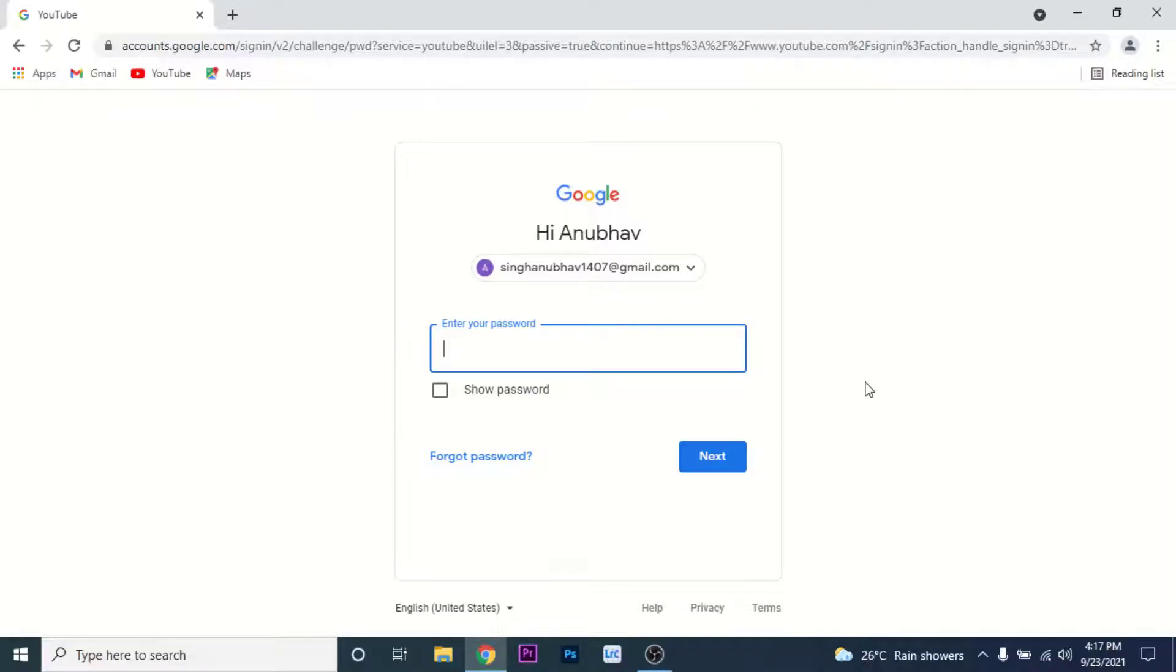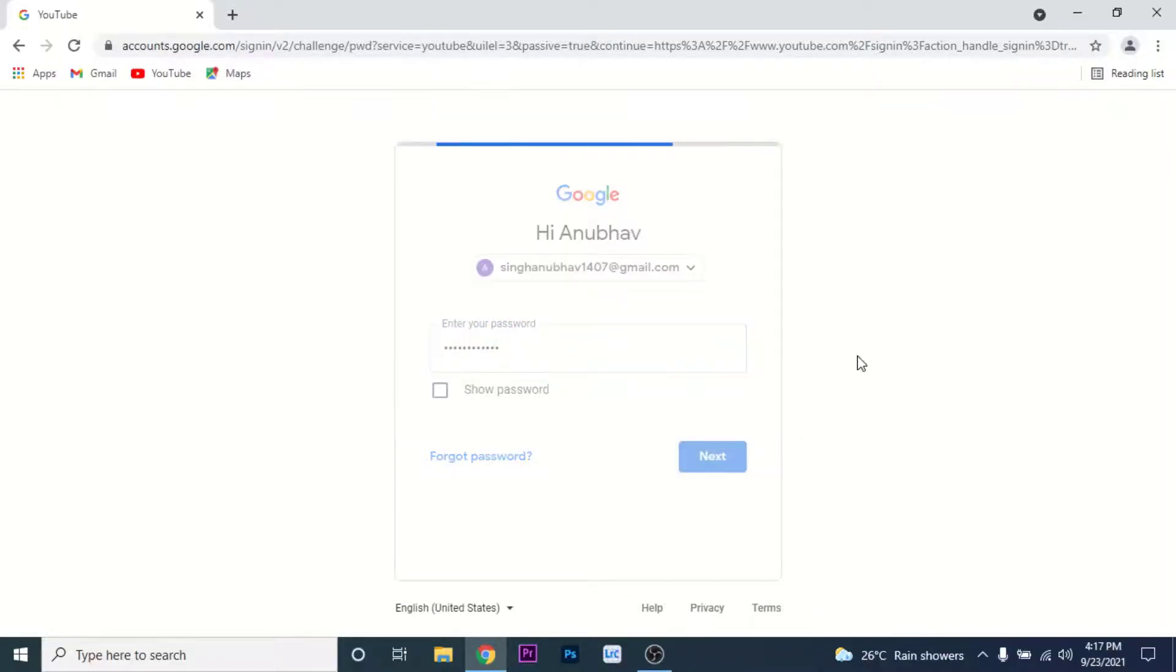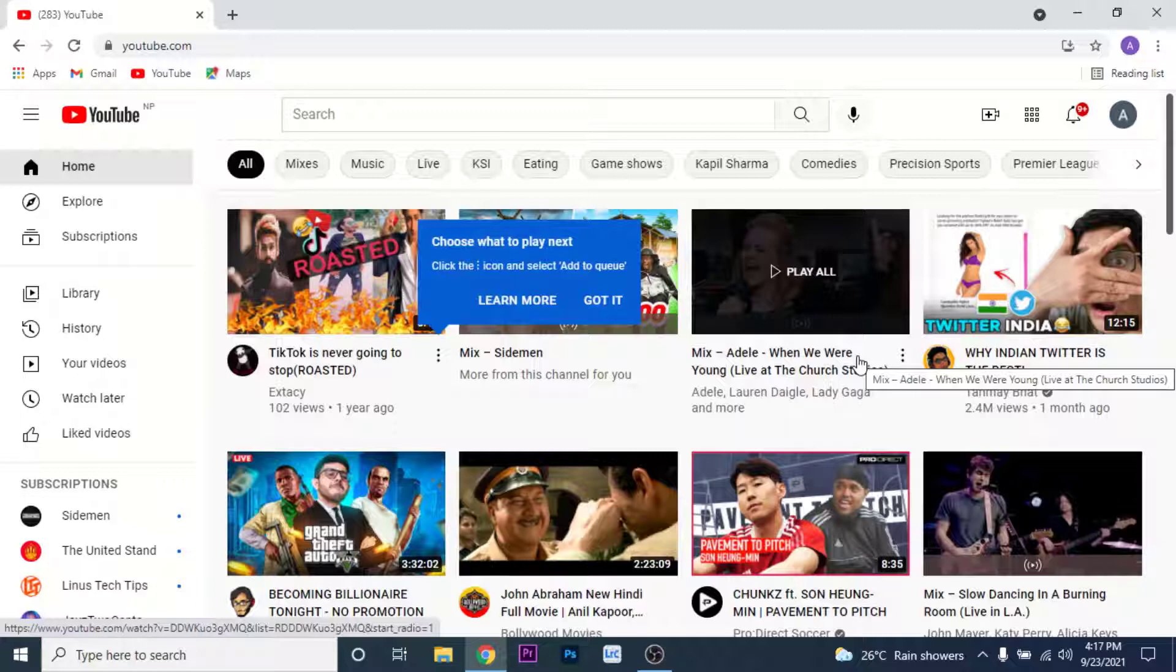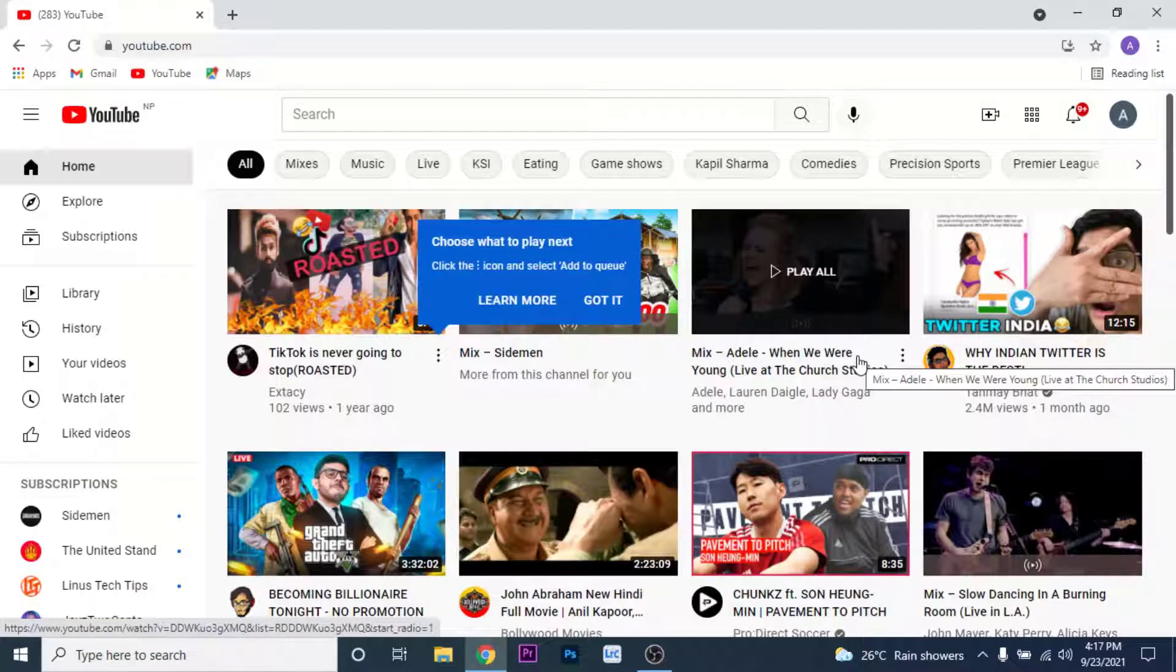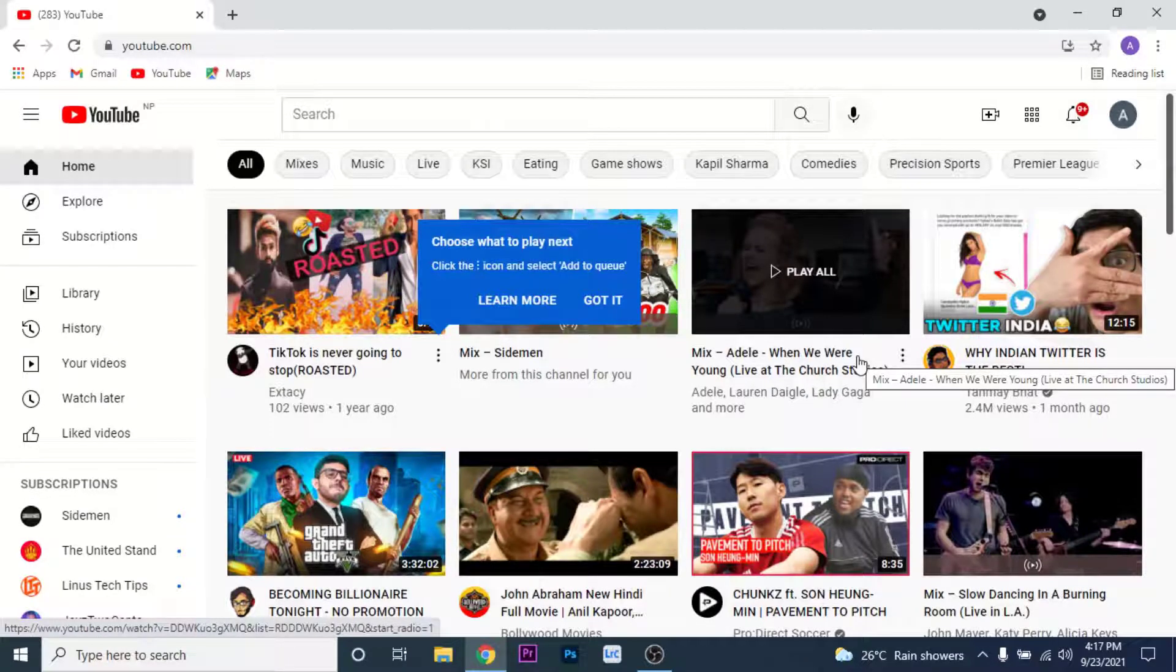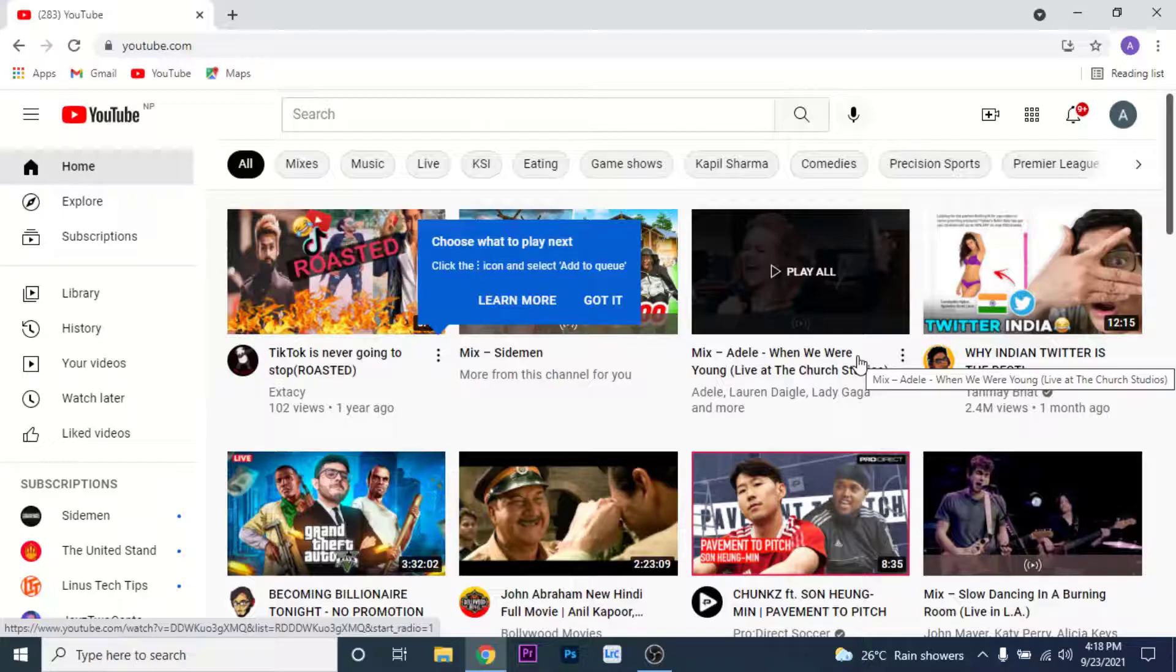Once you enter the password, click on the Next button. You'll successfully log into the Google account, and once you log into that Google account, you've also logged into your channel.